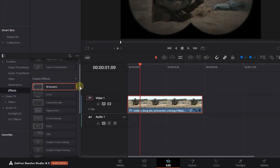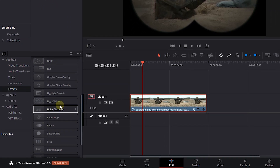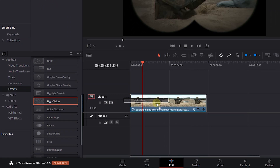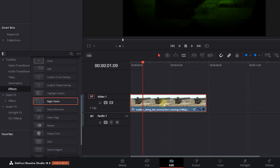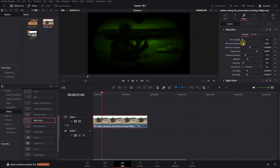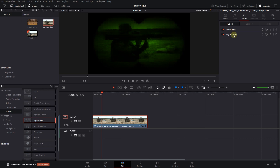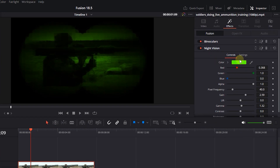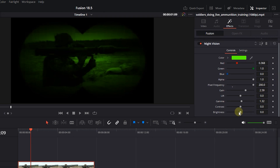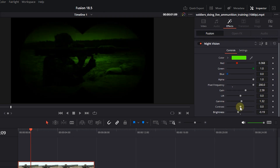In the Effects panel, scroll down and drag a Night Vision effect to the video. Expand the night vision properties. Click on this button if you want to change its color. Increase pixel frequency to 200. Decrease brightness and lift to darken it more.